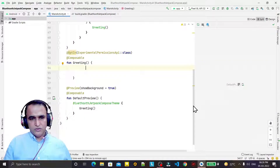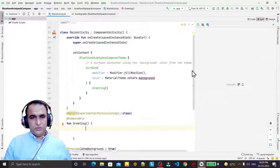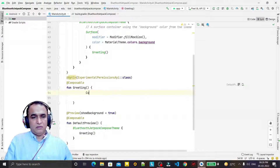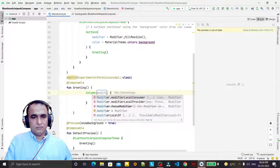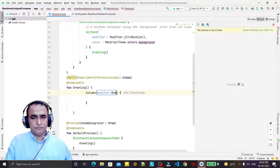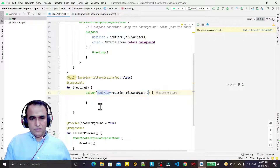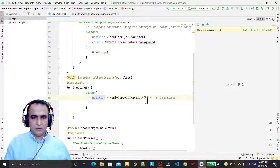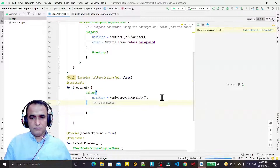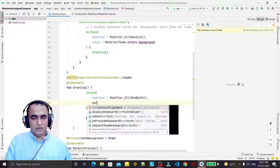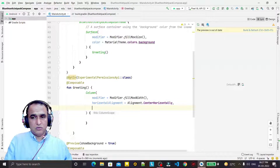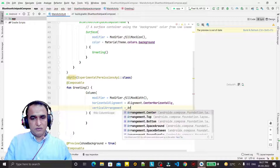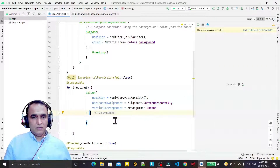Here we have the screen and the usual greeting method for Jetpack Compose, so we are starting from here. First of all, we design the layout — we use a Column with a modifier set to fill max width, horizontal alignment centered, and vertical arrangement set to center.